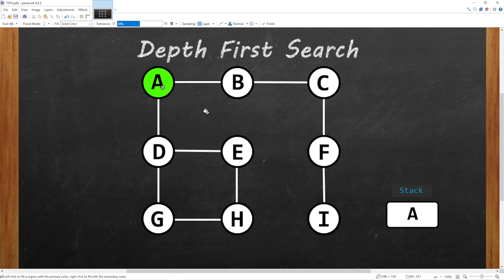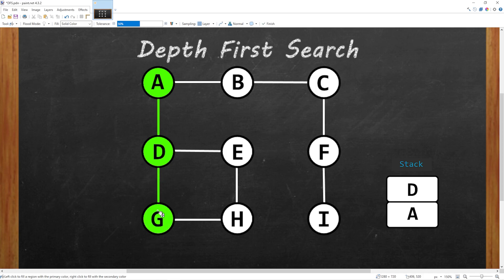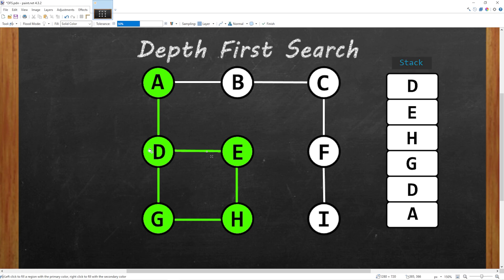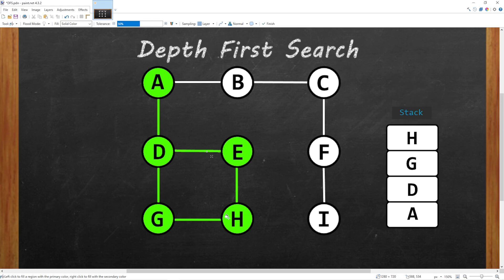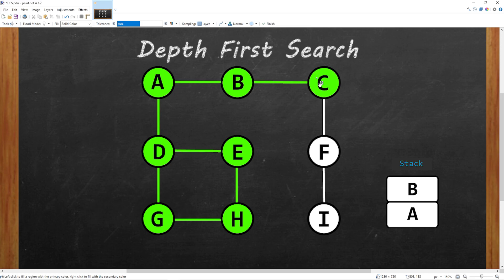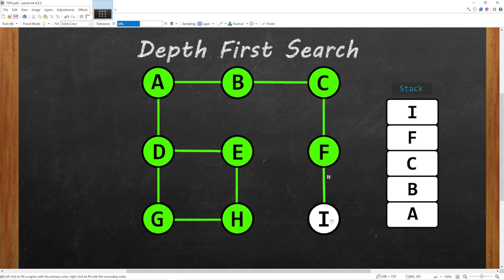We can either travel to nodes B or D. So we will mark D as visited and push this node onto the stack. Then we can either go to E or G. Let's go to G. We'll push that onto the stack. Then H, E. And now we circled around back to D, but D is already marked as visited. So we're going to backtrack to a node that has unvisited adjacent neighbors, which is A. So we will pop all of these nodes off of the stack all the way back to A, which has unvisited adjacent neighbors. And this time we will go down this route and push all of these nodes onto our stack. And we have reached the end.